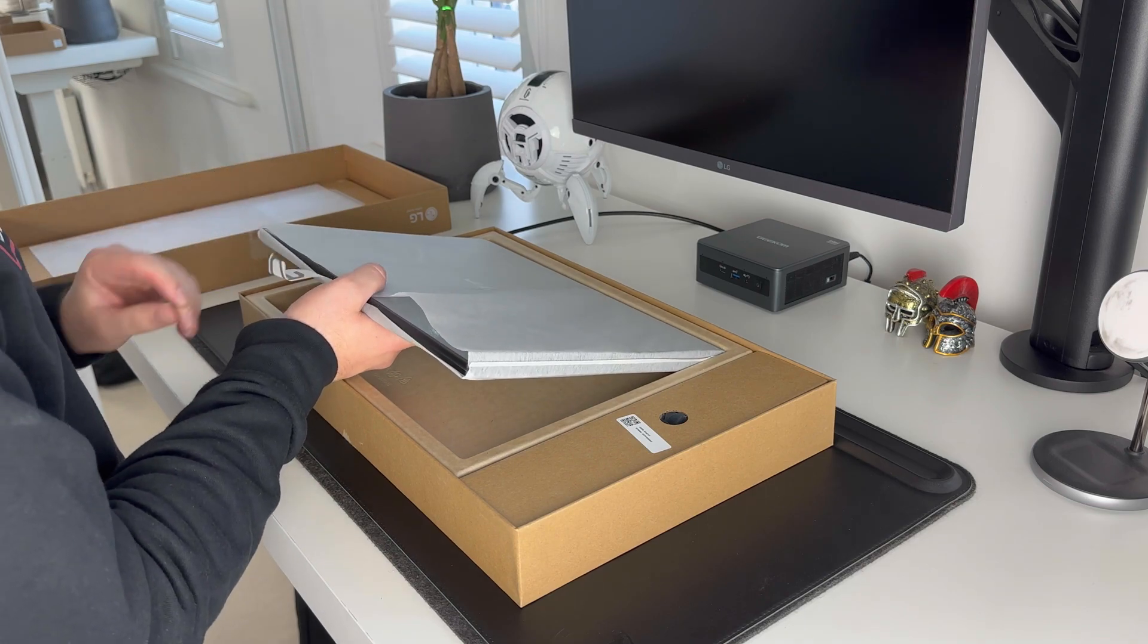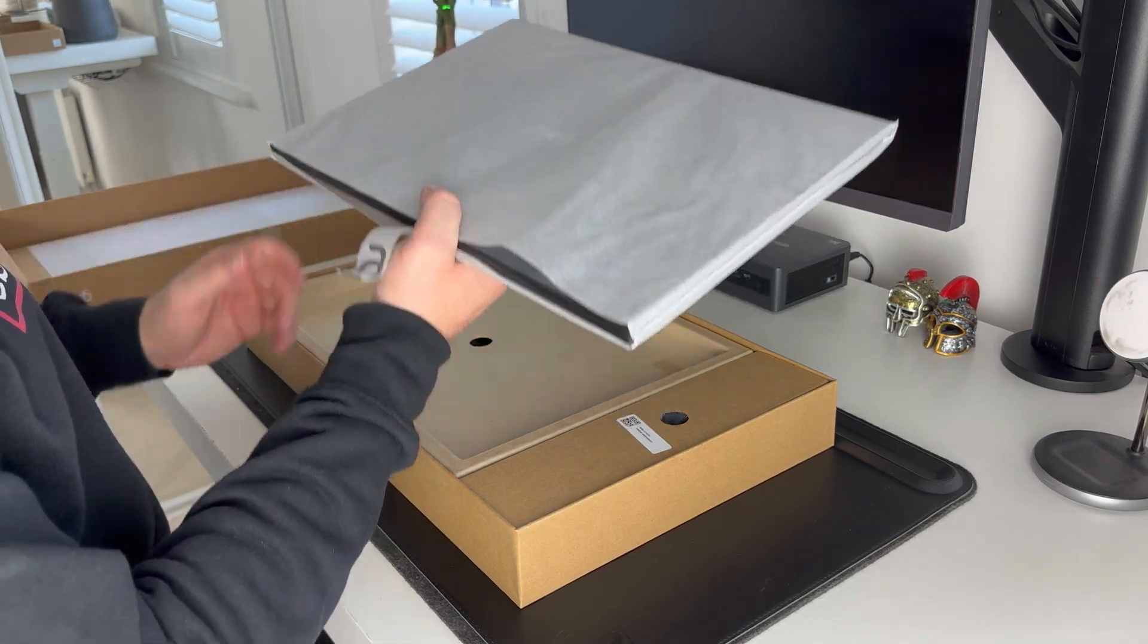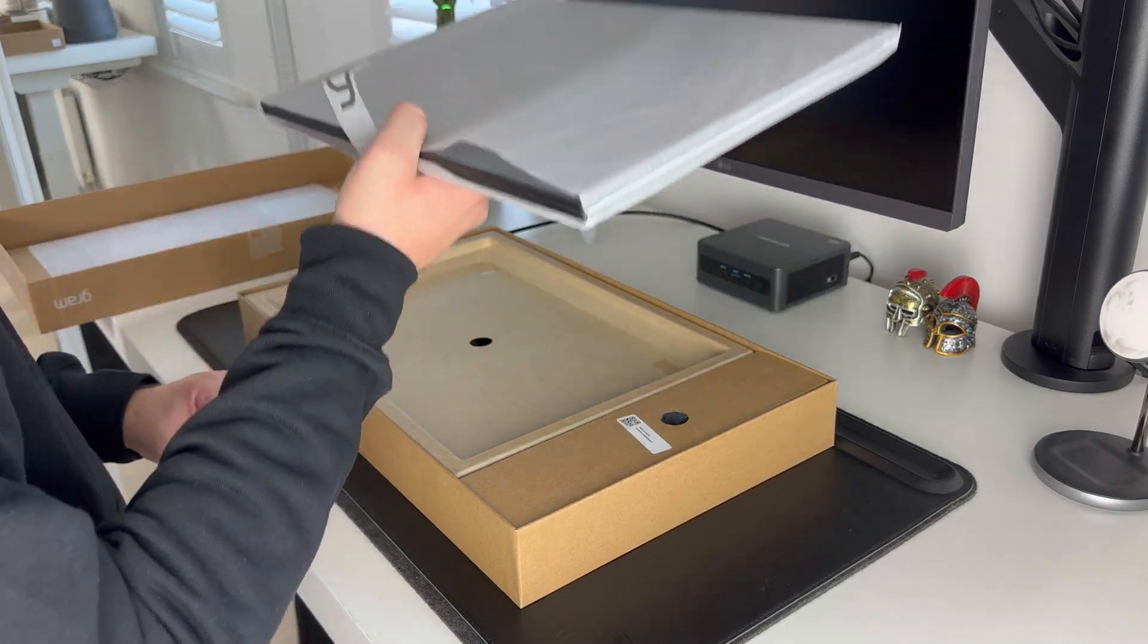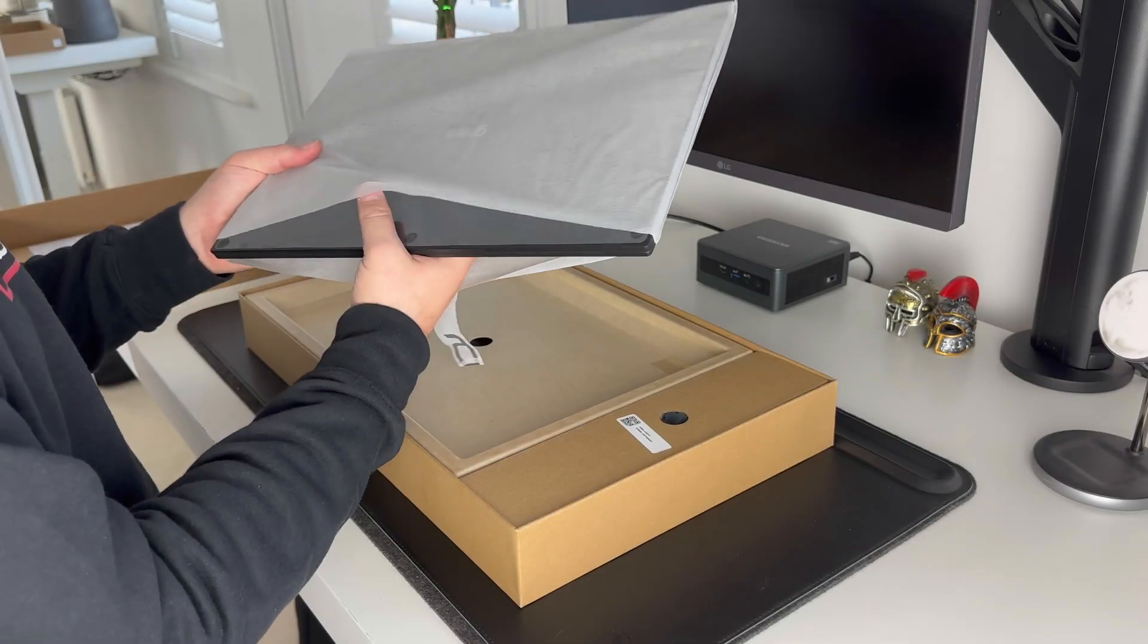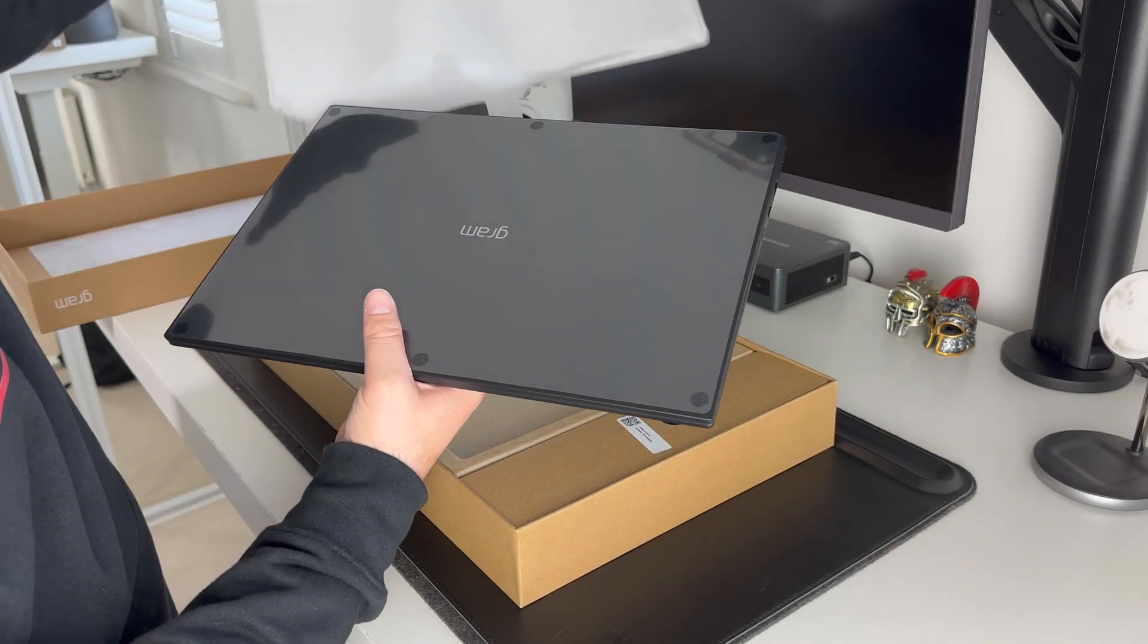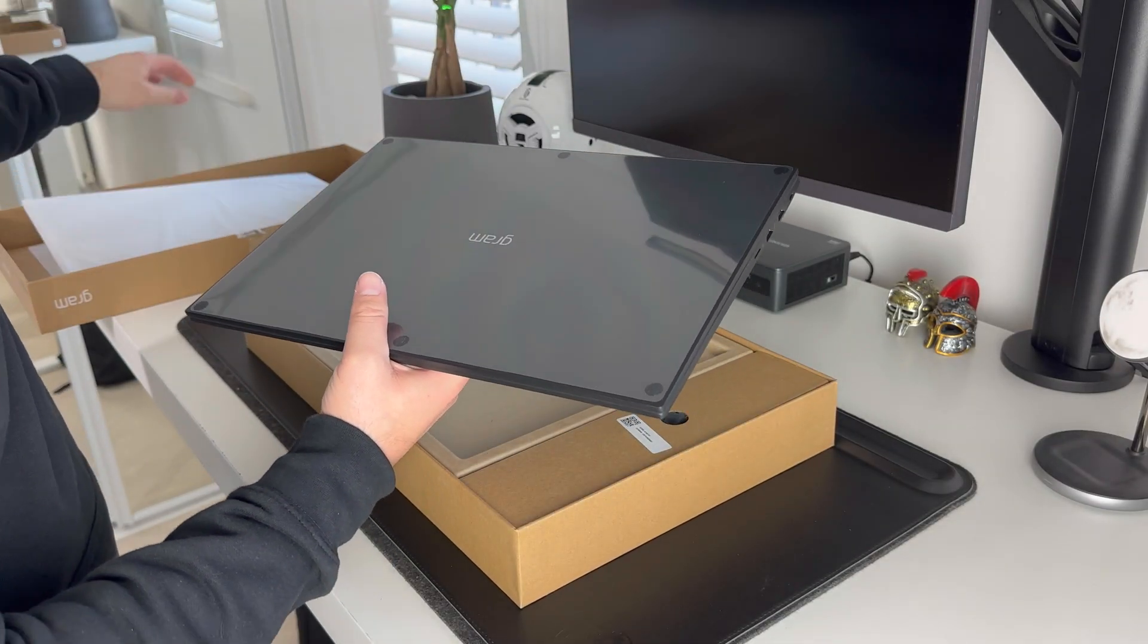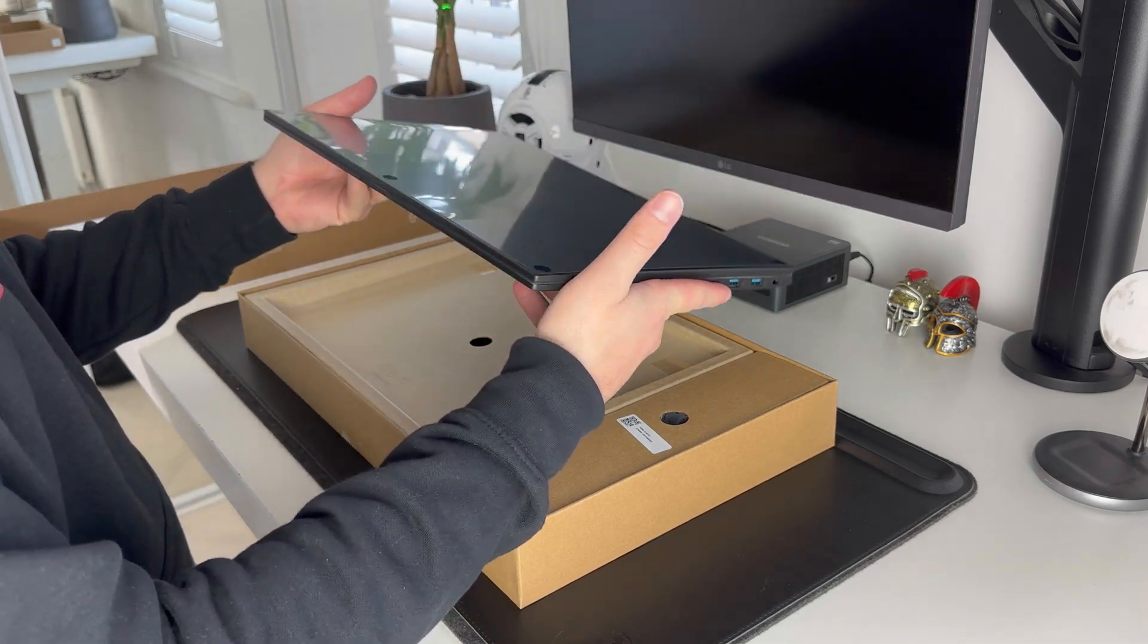So what struck me first taking this laptop out of the box was just how light this thing is. It's almost as if it's missing the battery. You just don't expect this 16 inch laptop to feel as light as it does.